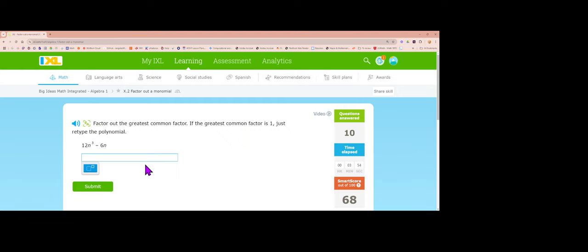Next problem: the biggest number is 6 and there's an n in both terms, so pull out 6n. 12 divided by 6 is 2, n cubed divided by n is n squared, negative 6n divided by 6n is minus 1. Answer: 6n times (2n squared minus 1).